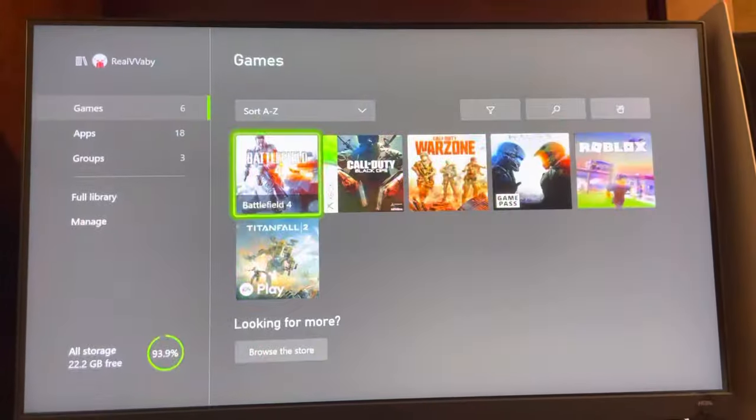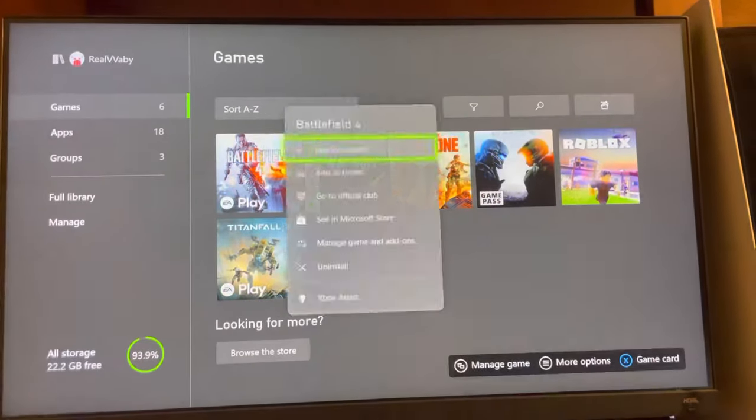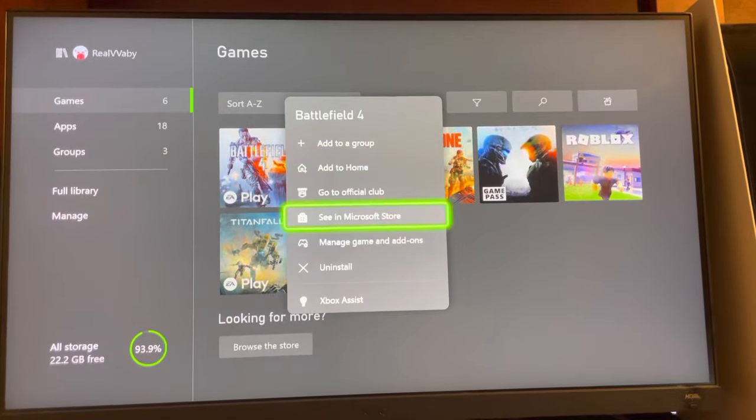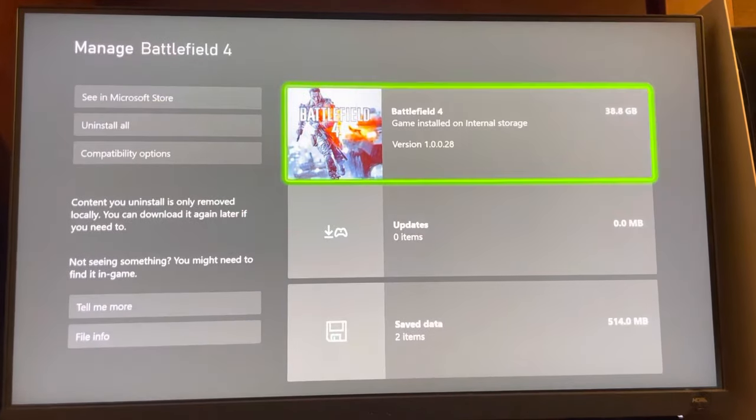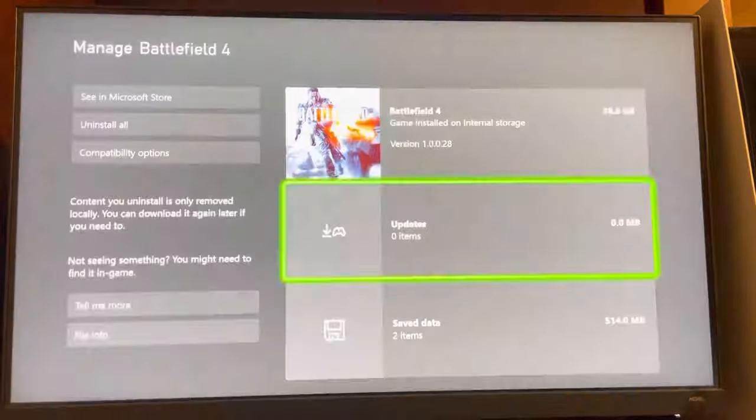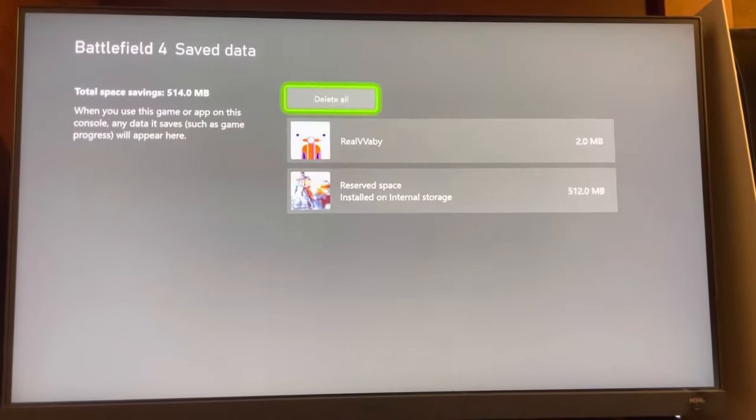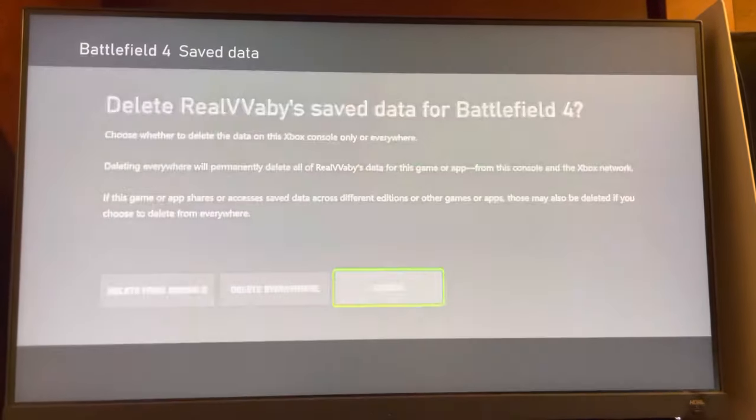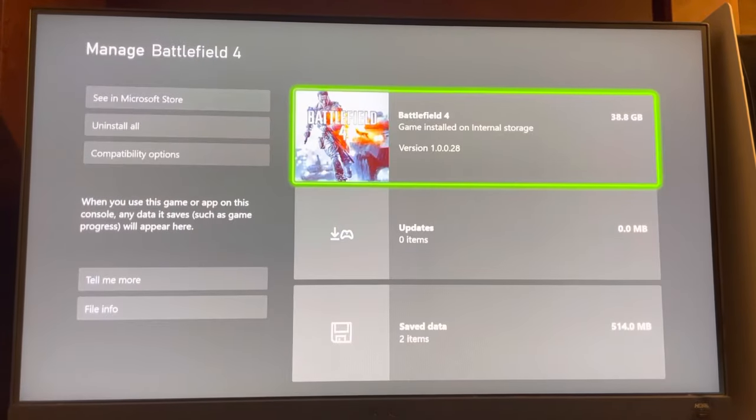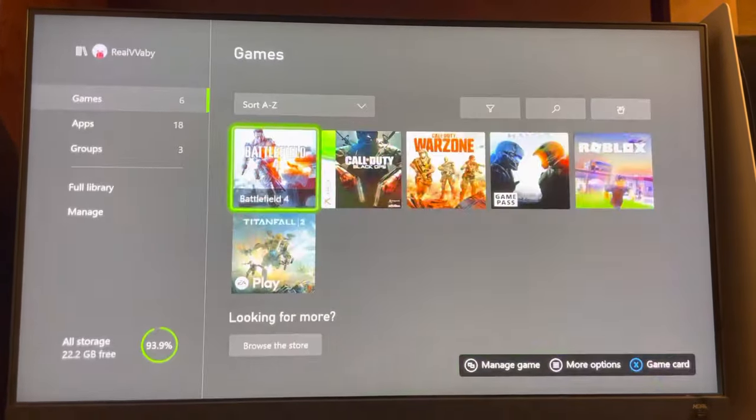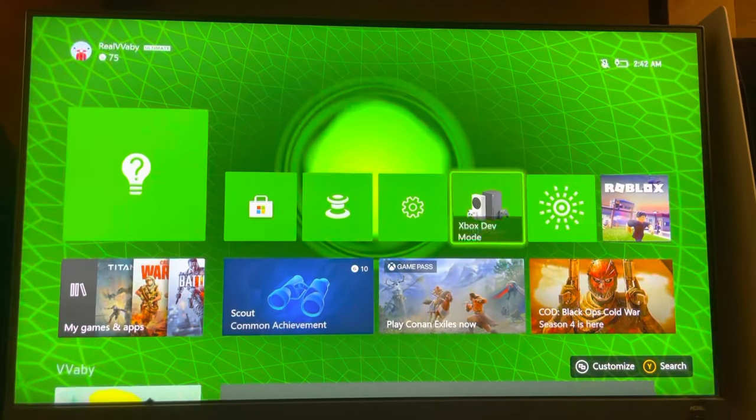To view your saved data, you can click on the game, press options, and go to manage game and add-ons. You can click on the bottom where it says saved data, and you can view it and delete it. So that's one option.